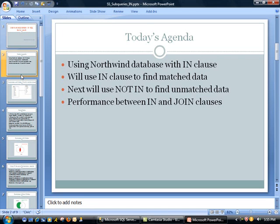First we will use the IN clause to find matched data between customers and orders. Next we will be using NOT IN clause, which is opposite, to find unmatched data.